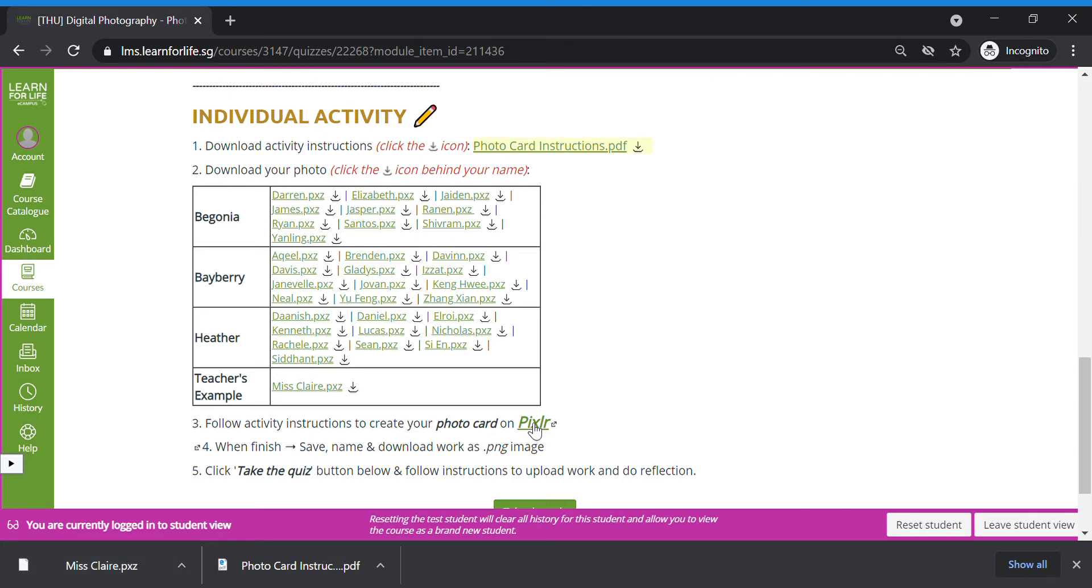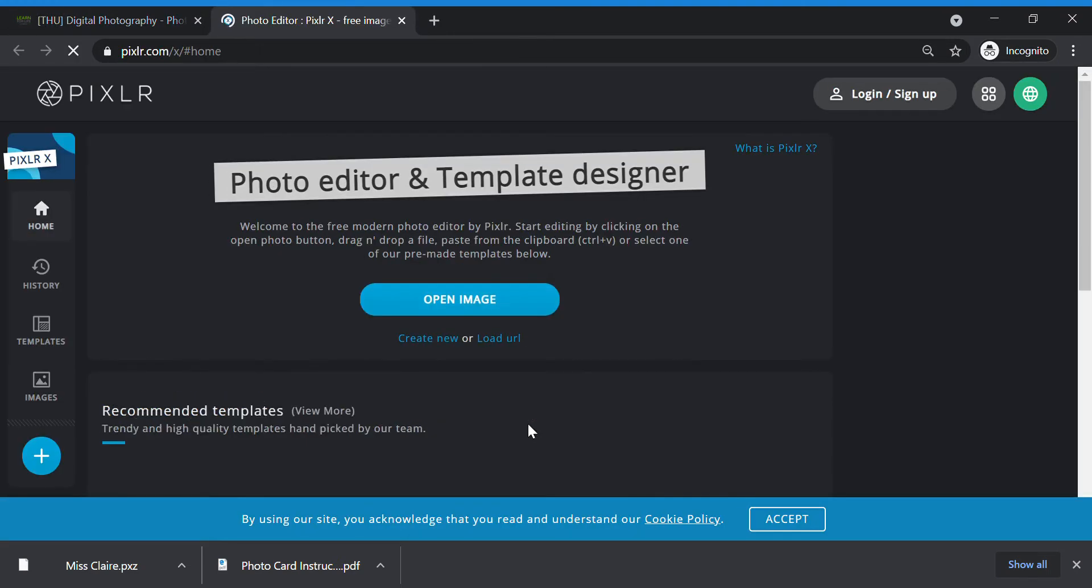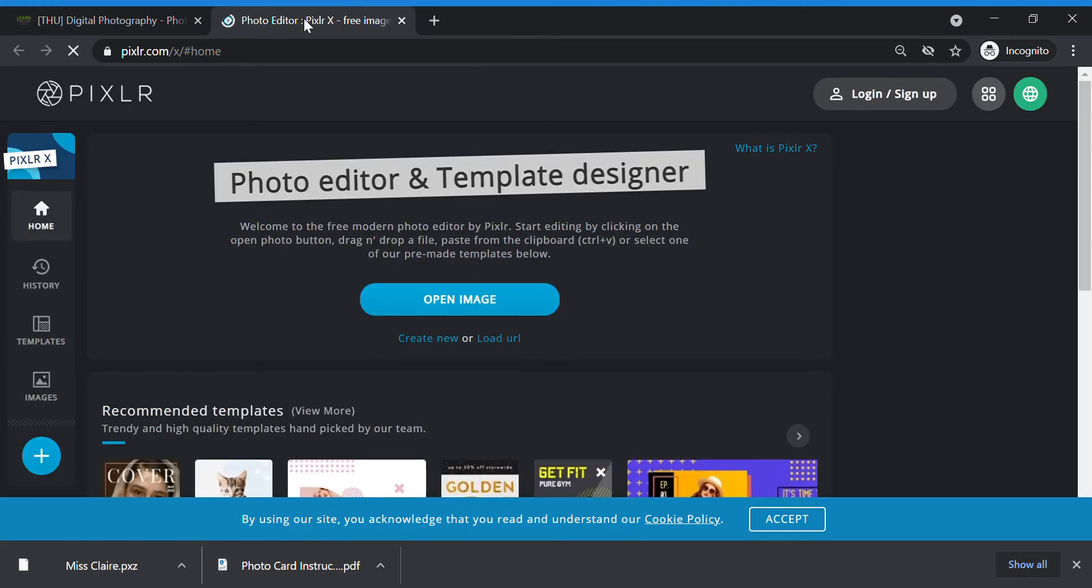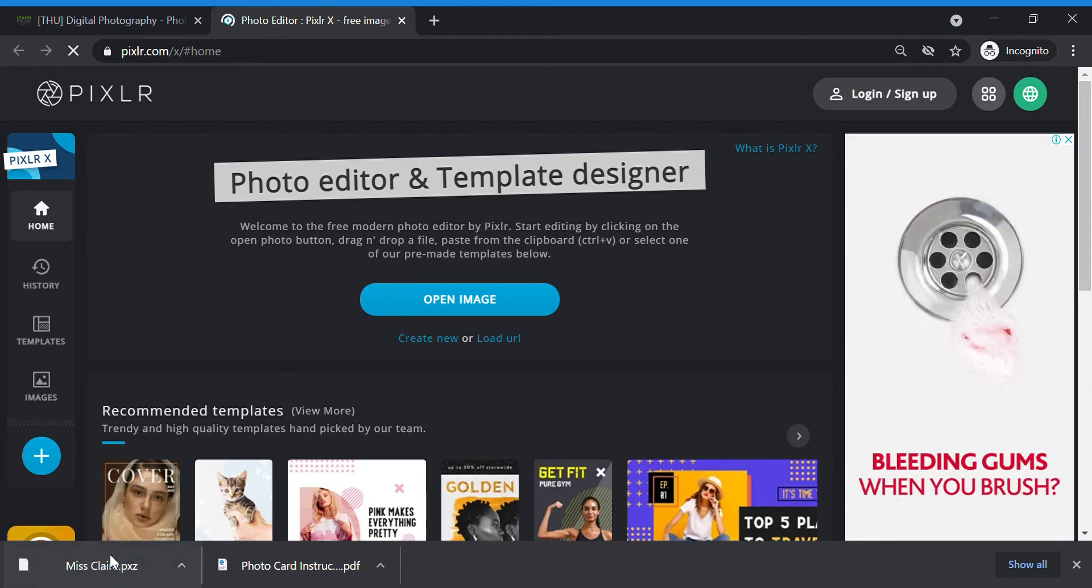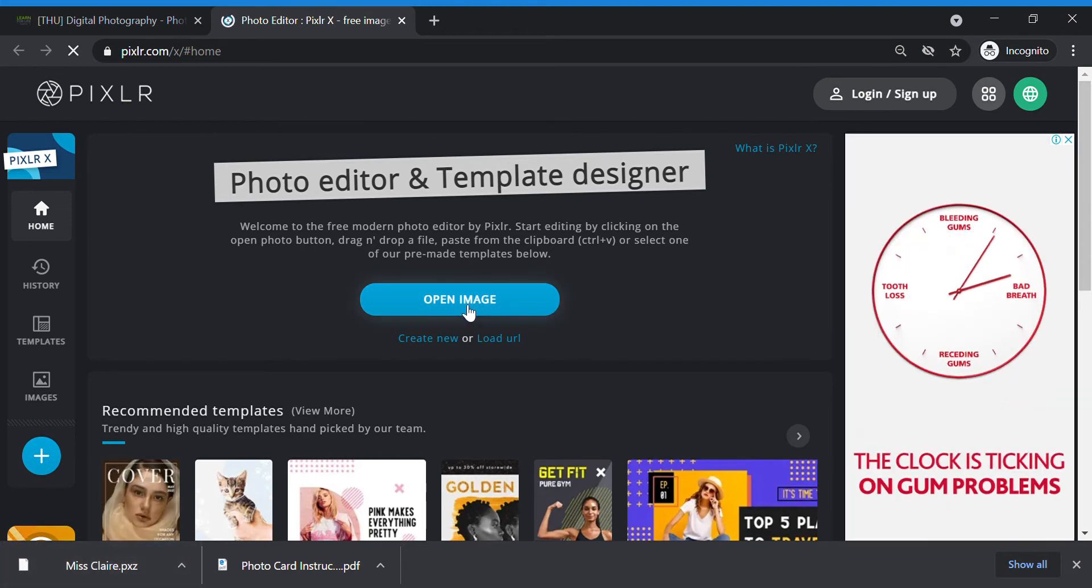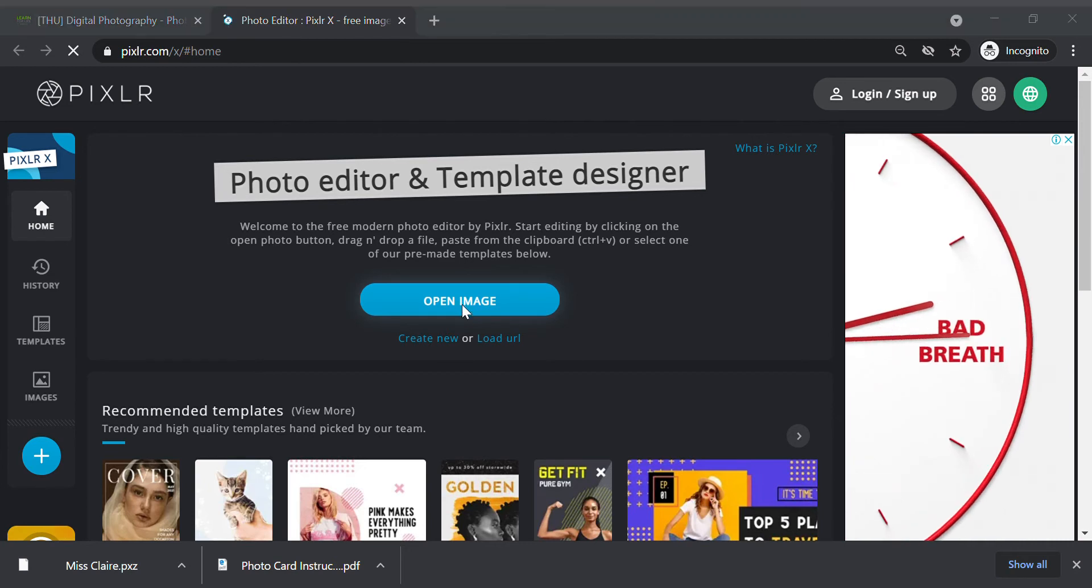Click the link here, or you can type pixlr.com slash x on a new tab. This is how Pixlr looks like. We are going to open the image. We're going to open the .pxz file that you downloaded from your computer. So click open file, open image.